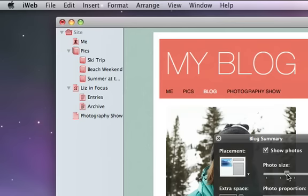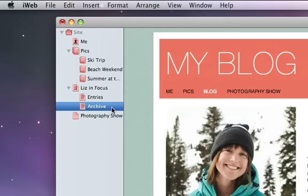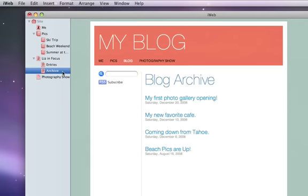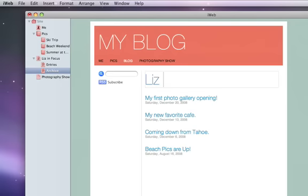To view your blog archive, click Archive. It lists all of your blog entries, not just the most recent ones. Change the title to match the name of your blog if you want.